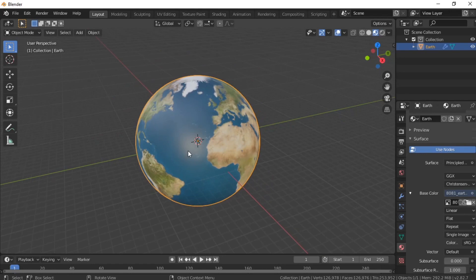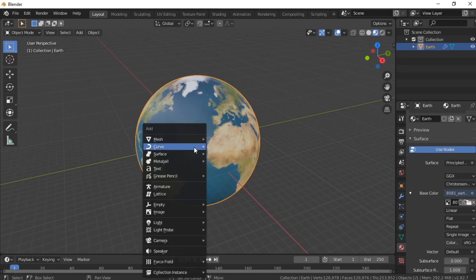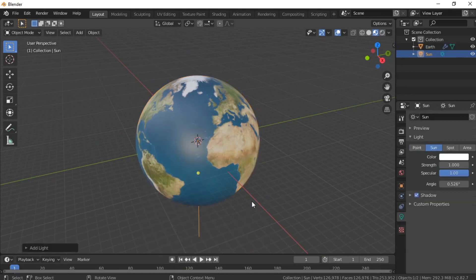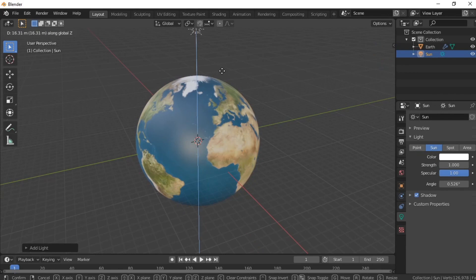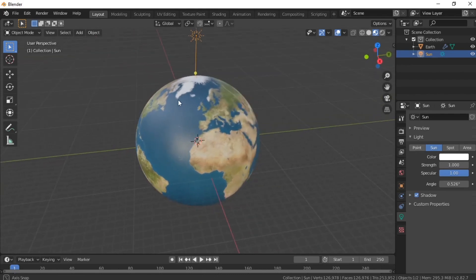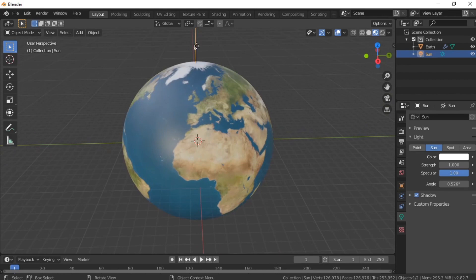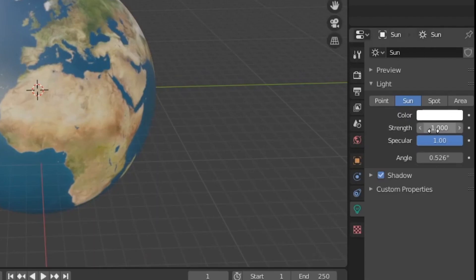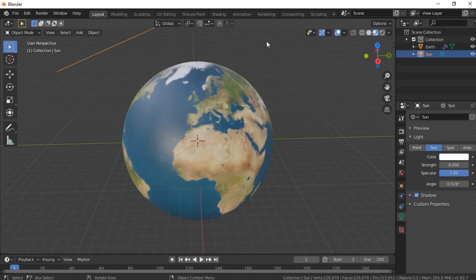Now it's time to add the light to our scene. Shift A and add the sun. Press G and Z and drag our sun up to the top of our Earth. Set the angle more or less like that. Go to the light settings and set strength to 8. Change to render view.